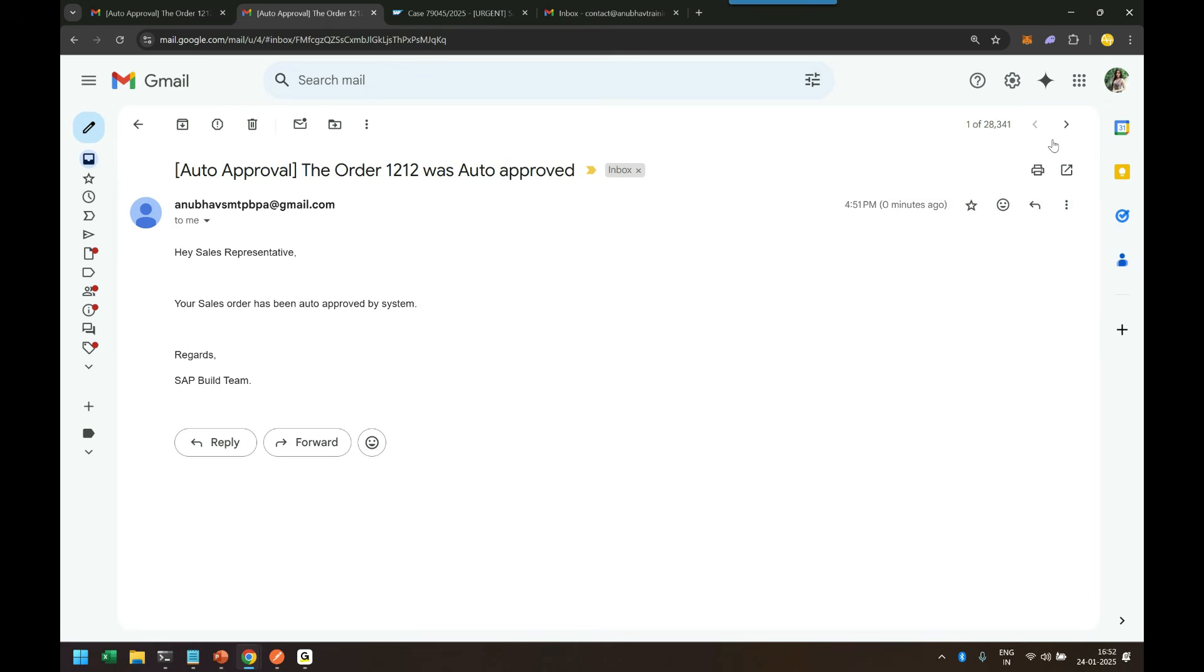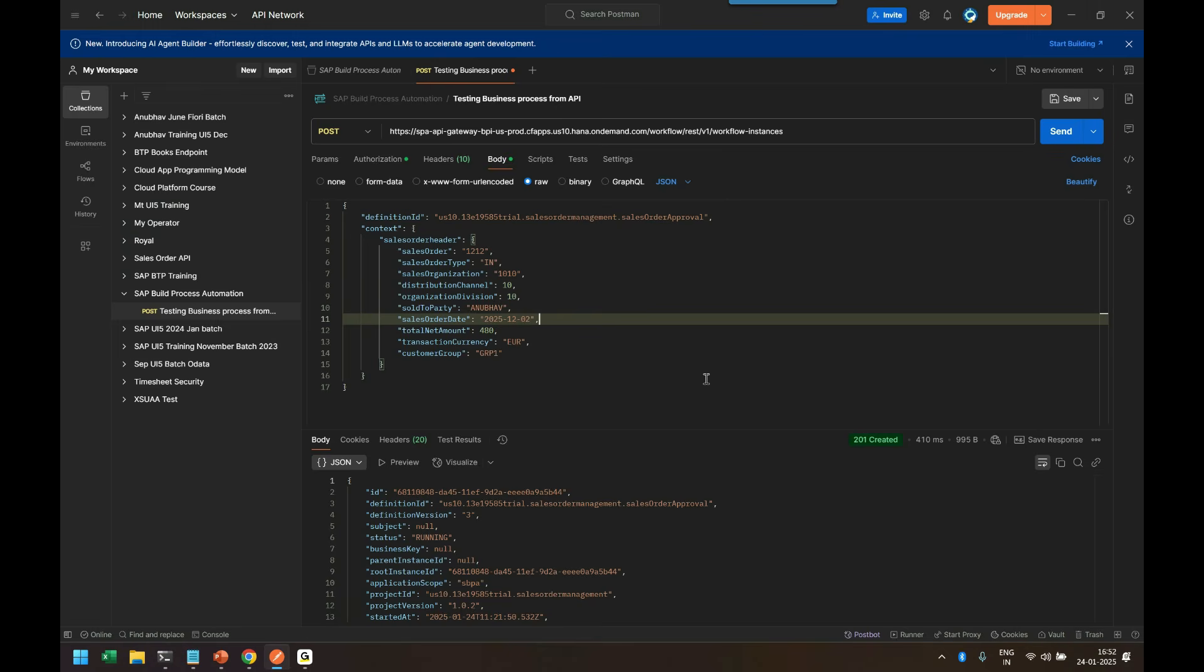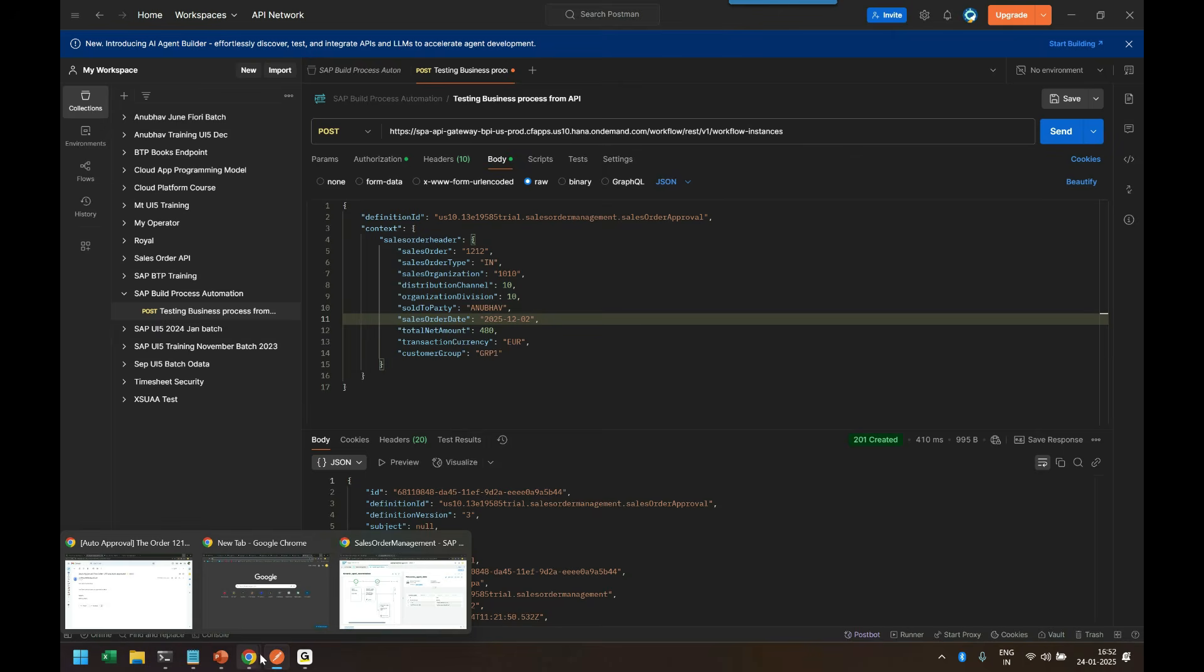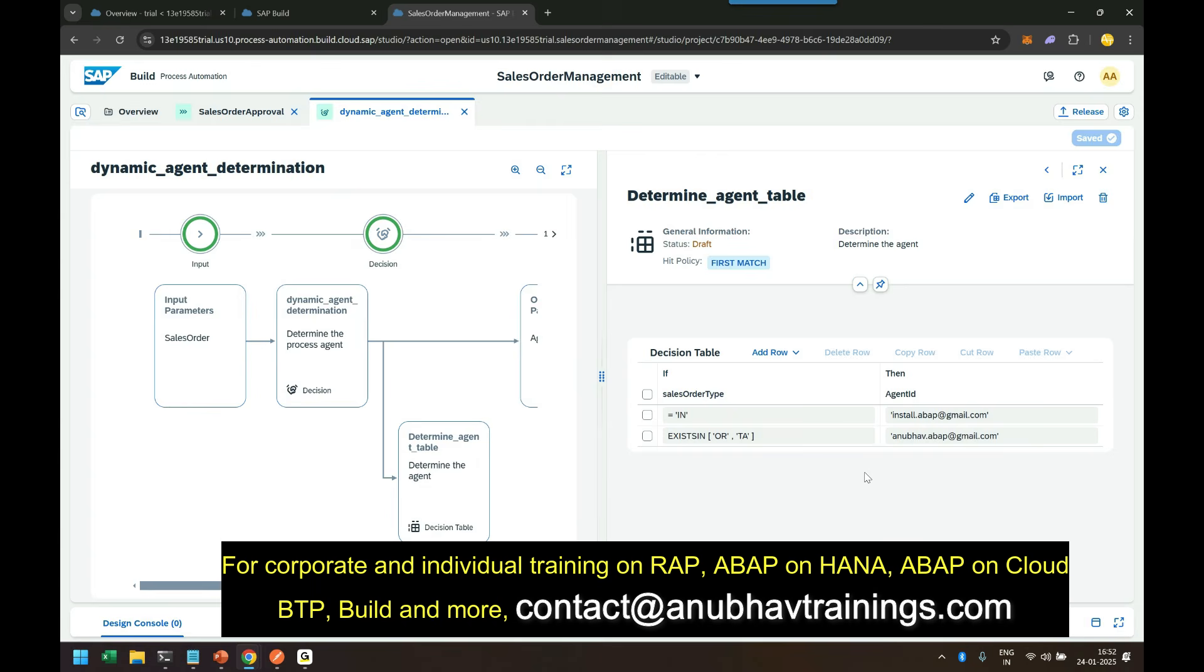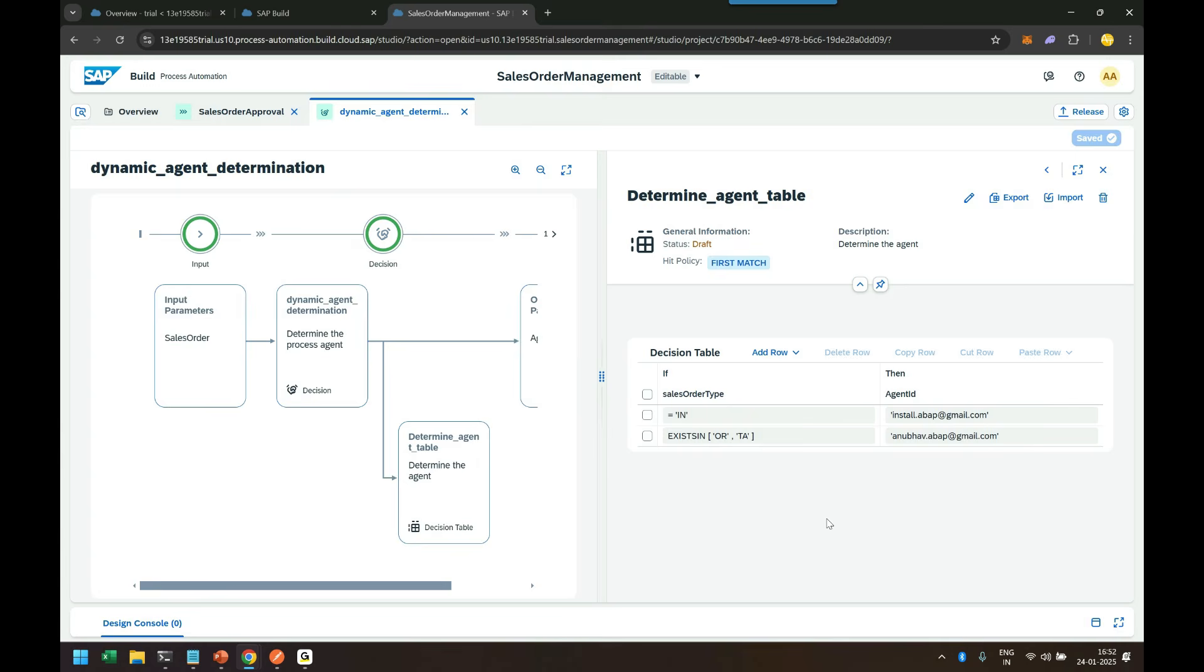Hence evaluating the rule and based on the rule condition the outcome will be determined. Now this can be used for different different use cases.